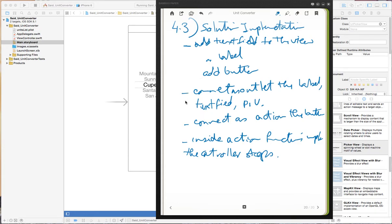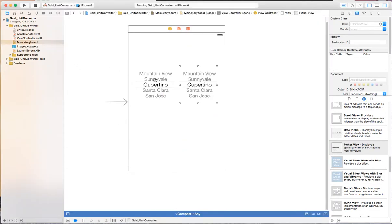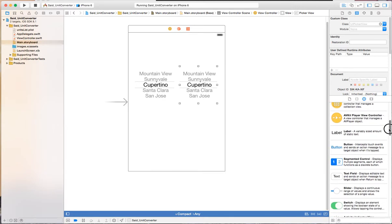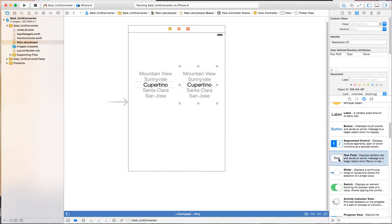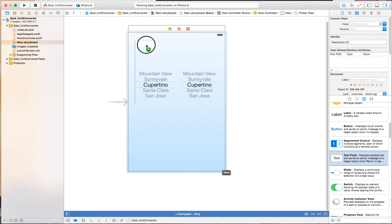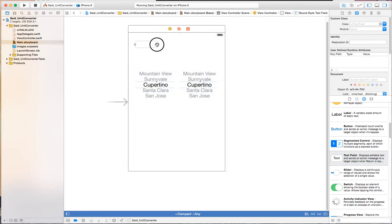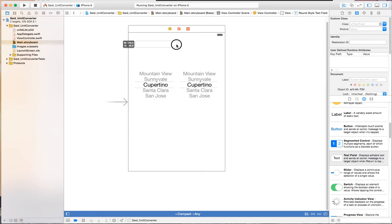Let's go ahead and start implementing this and make one conversion. The first step is to build the view, so we need a button and a text field. Here is the text field component which allows you to edit text. We'll bring in a text field and align it in a certain way.